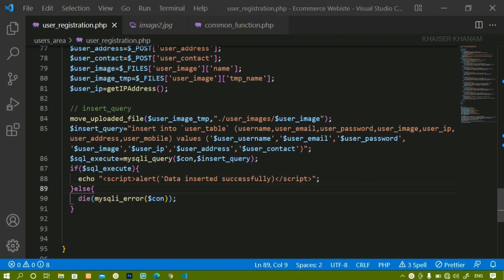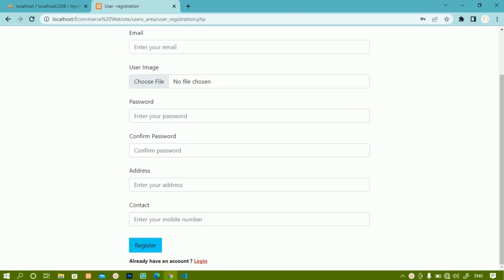In our previous section we successfully inserted data inside the database. Now in this section we are going to check for some conditions - if that username is already present inside the database or not, and also we are going to check if password and confirm password are matching or not.